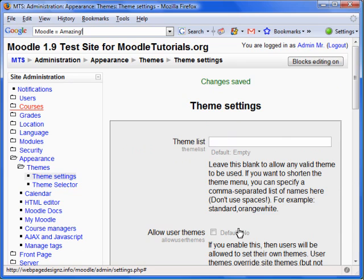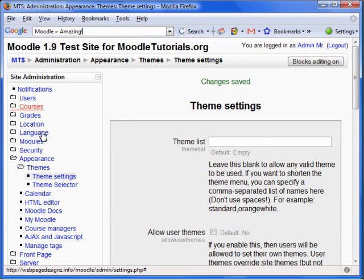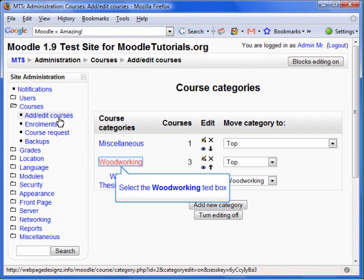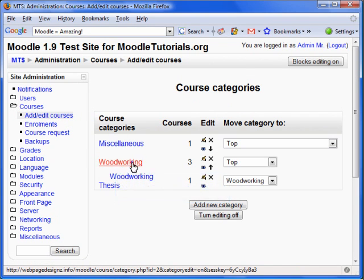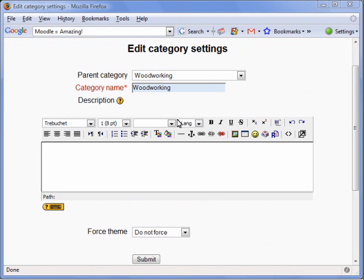You will now have the option to apply themes to categories. Let's click on Courses, then Edit Courses. Let's change the theme of the Woodworking Category. Now select Edit This Category.